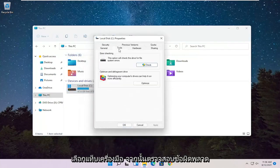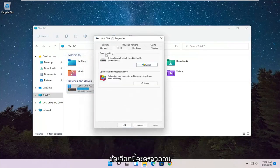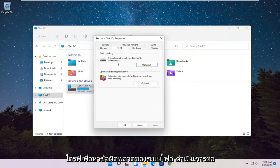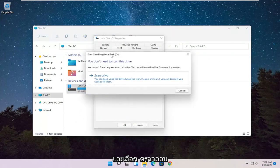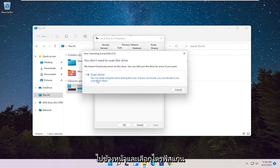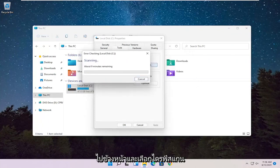Select the Tools tab and then Error Checking. This option will check the drive for file system errors. Go ahead and select Check. Go ahead and select Scan Drive.